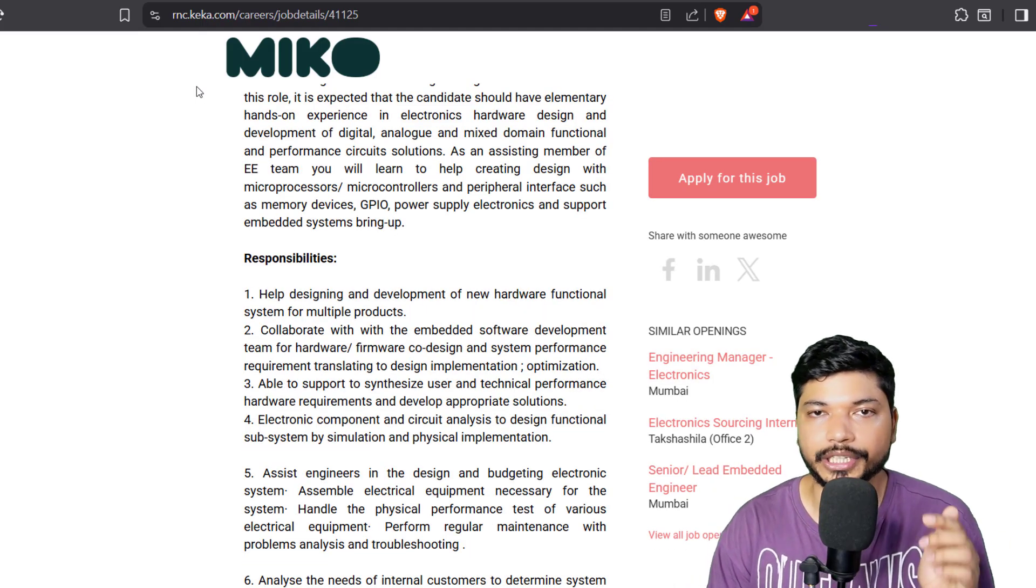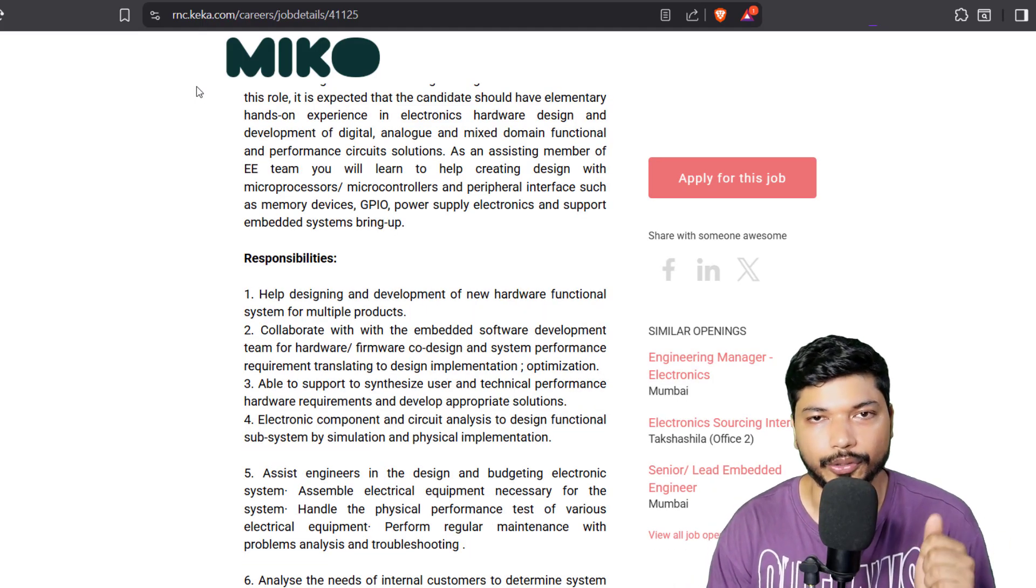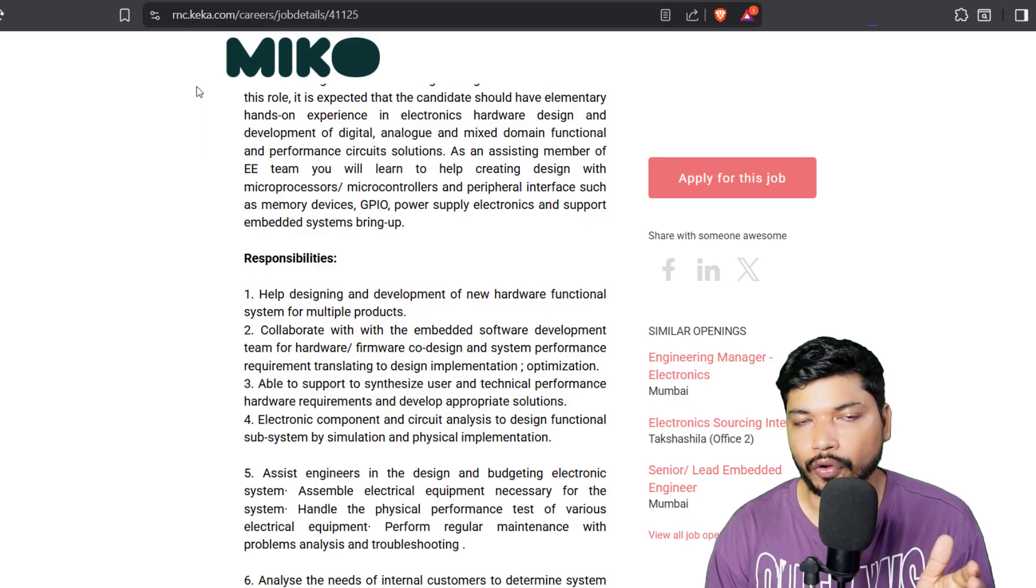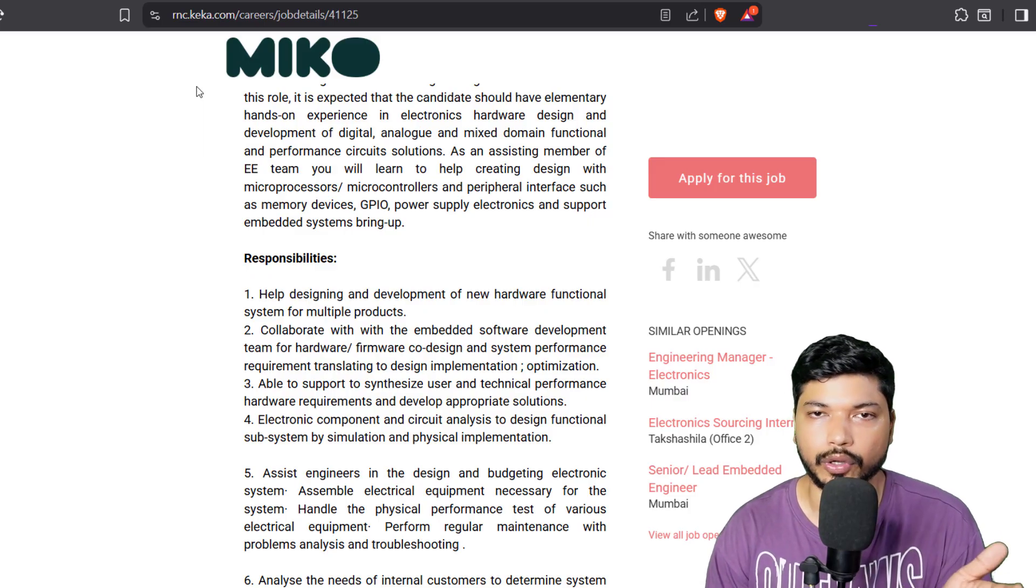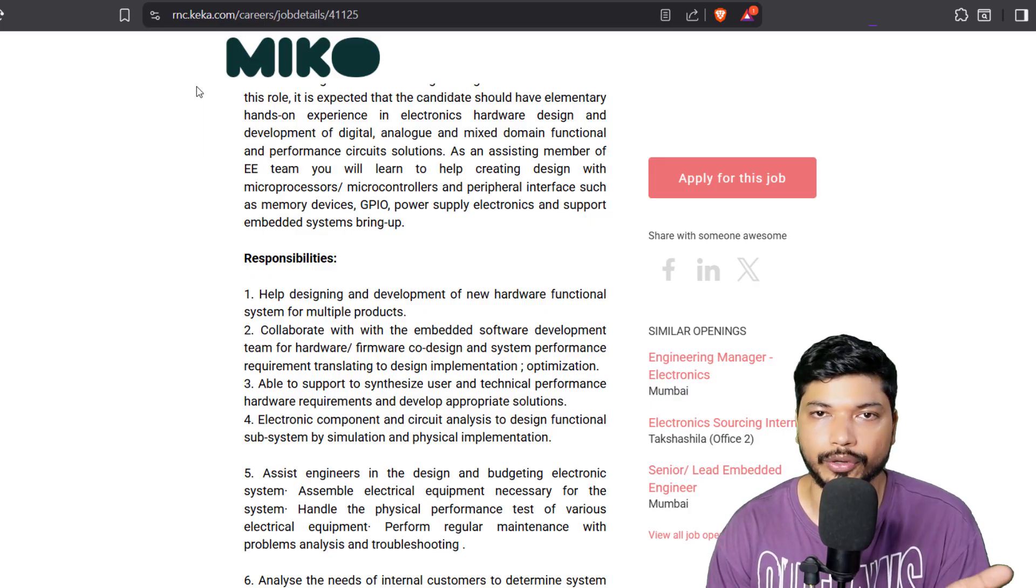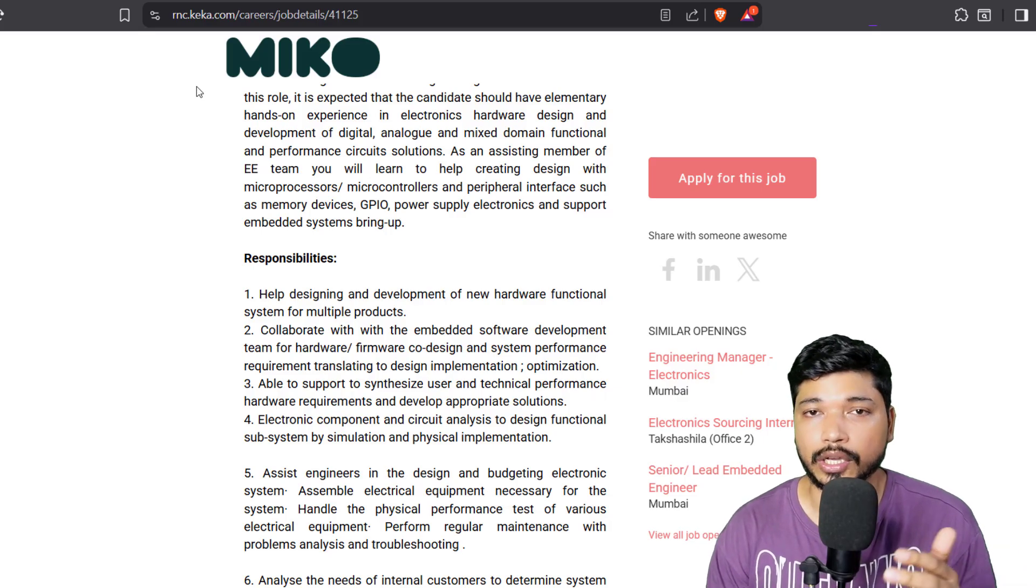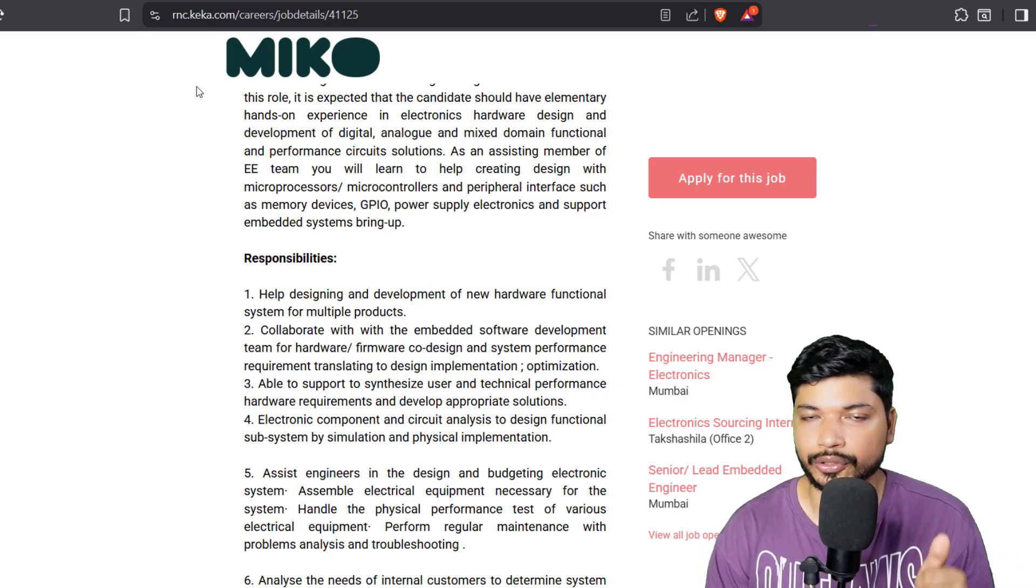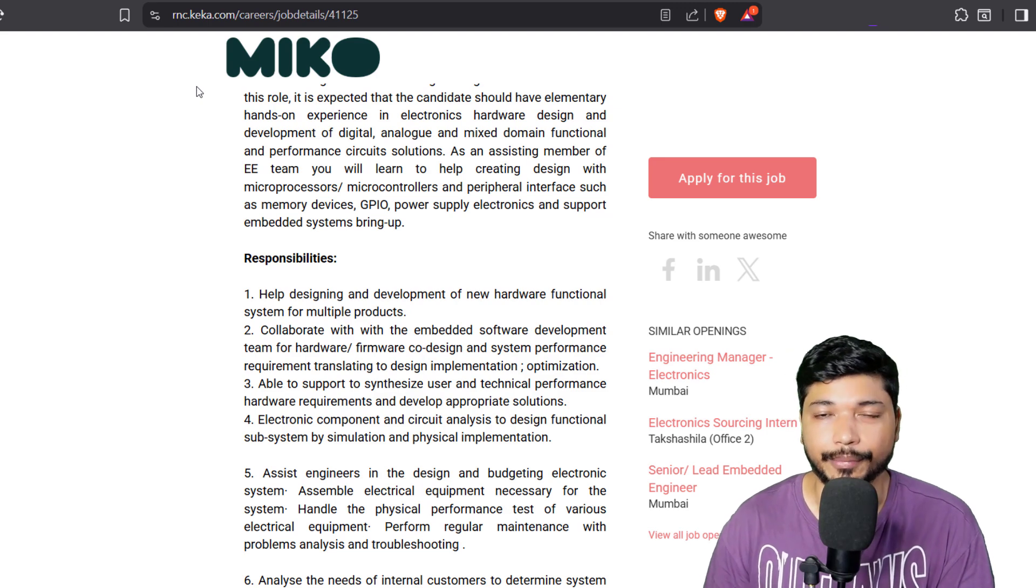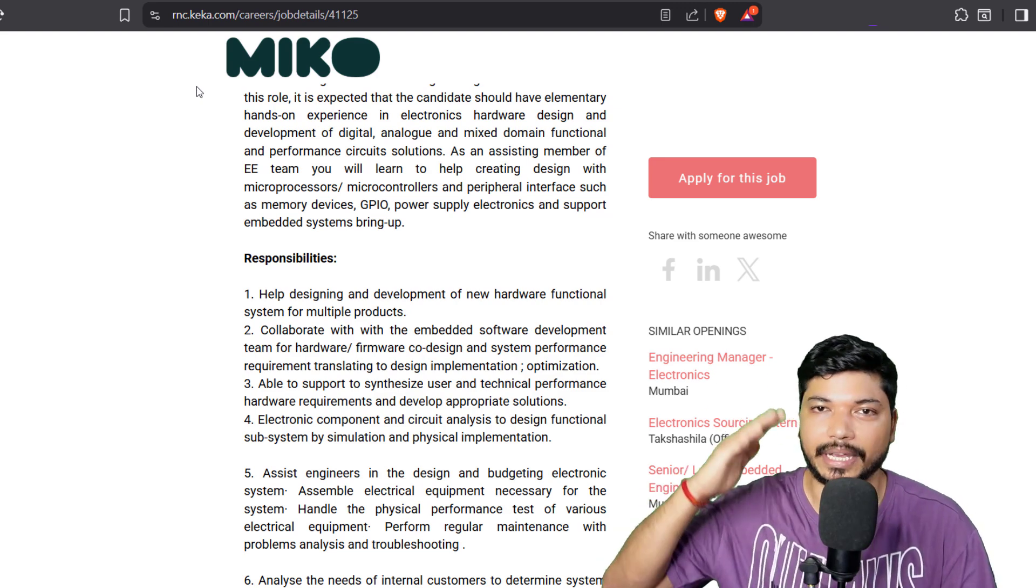All the links will be in the description as well as in the comment section from where you can easily apply. Do not forget to join our Telegram group as well. We also do weekly Q&A sessions where you can ask your doubts related to your career. That's it for today and I will see you in the next video. Till then, take care, stay safe, and keep applying for jobs. All the best, bye.